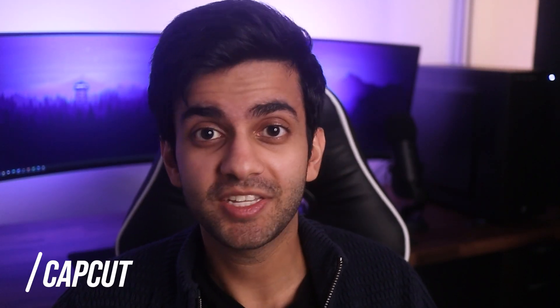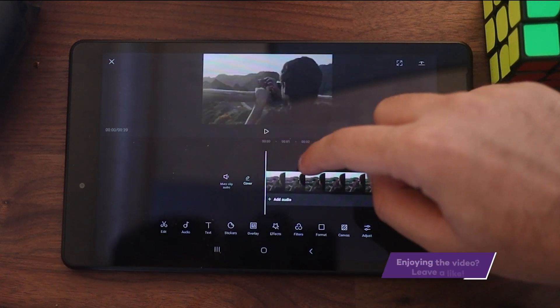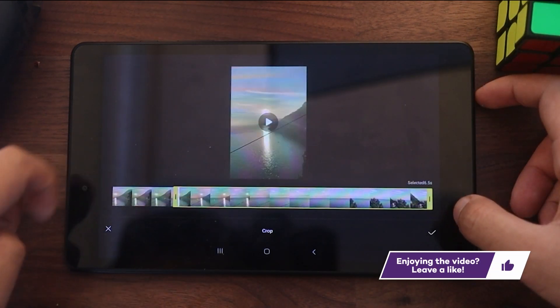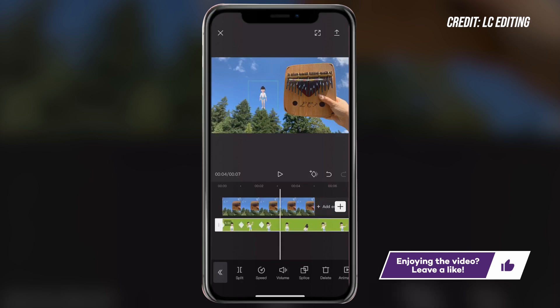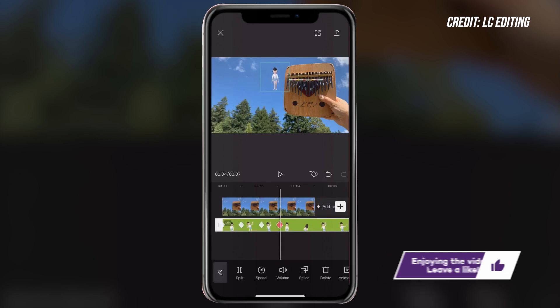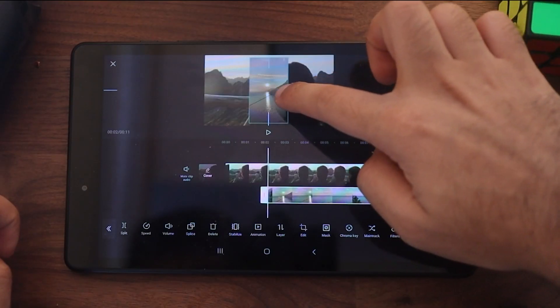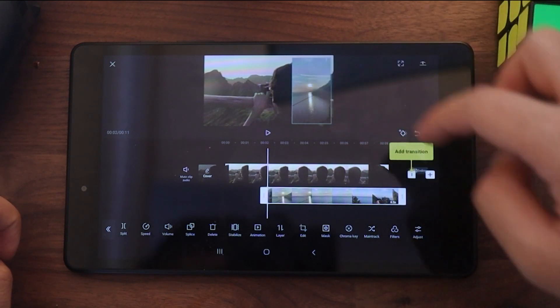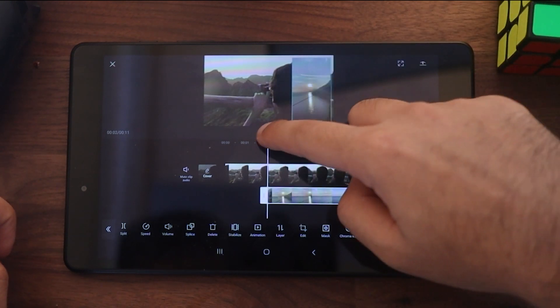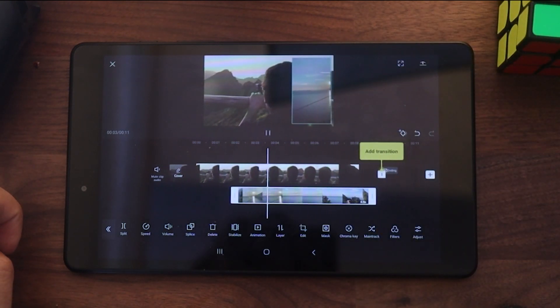The first app on this list is CapCut, and in my opinion, CapCut is the best video editing app for YouTubers. It has all of the basic functions such as adding text, cutting clips, and exporting a final product. But there are also more advanced features you can take advantage of as a YouTuber, such as green screening and picture-in-picture. So if you make reaction videos or gaming videos with a face cam, you can make those videos straight from this app.